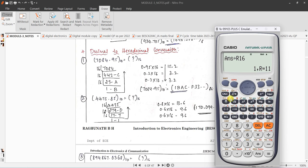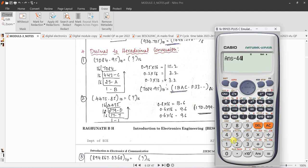Only one or two calculator models have divide-by-r. If yours doesn't, do this: 7084 divided by 16 gives 442.75. Write 442 and take only 0.75. Subtract 442 to get 0.75, then multiply by 16 to get 12, which means C. Then 442 divided by 16 gives 27.something.